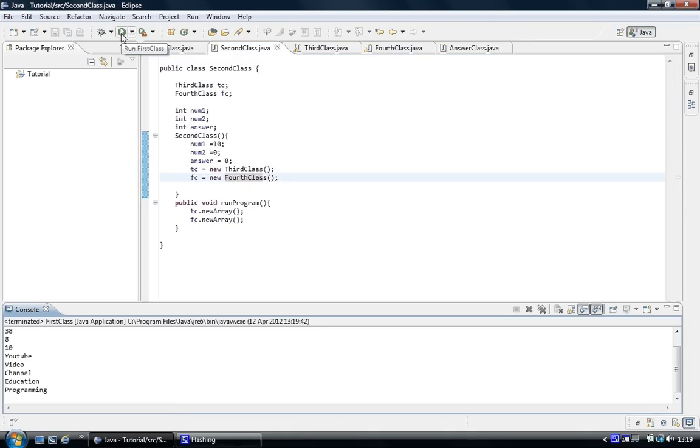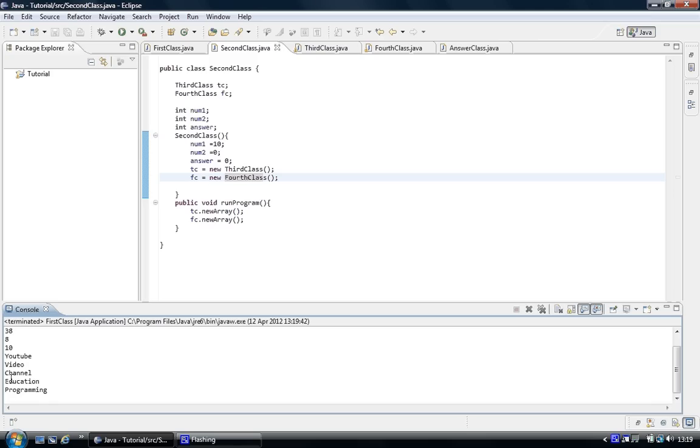As you can see, there's one missing here from the number. One, two, three, four, five elements. YouTube, video, channel, education and program. That's what we put in.